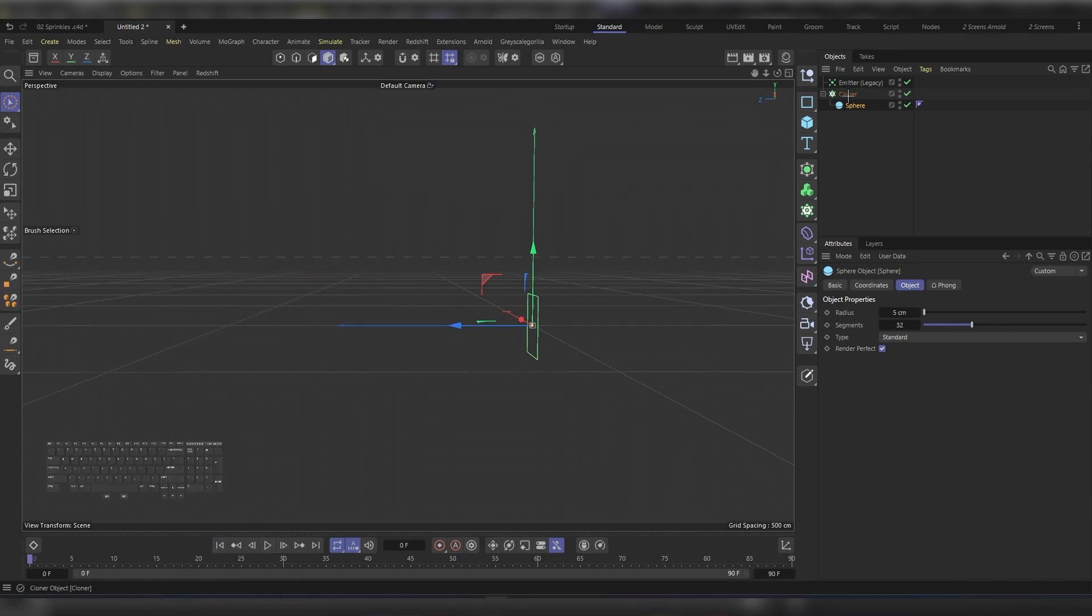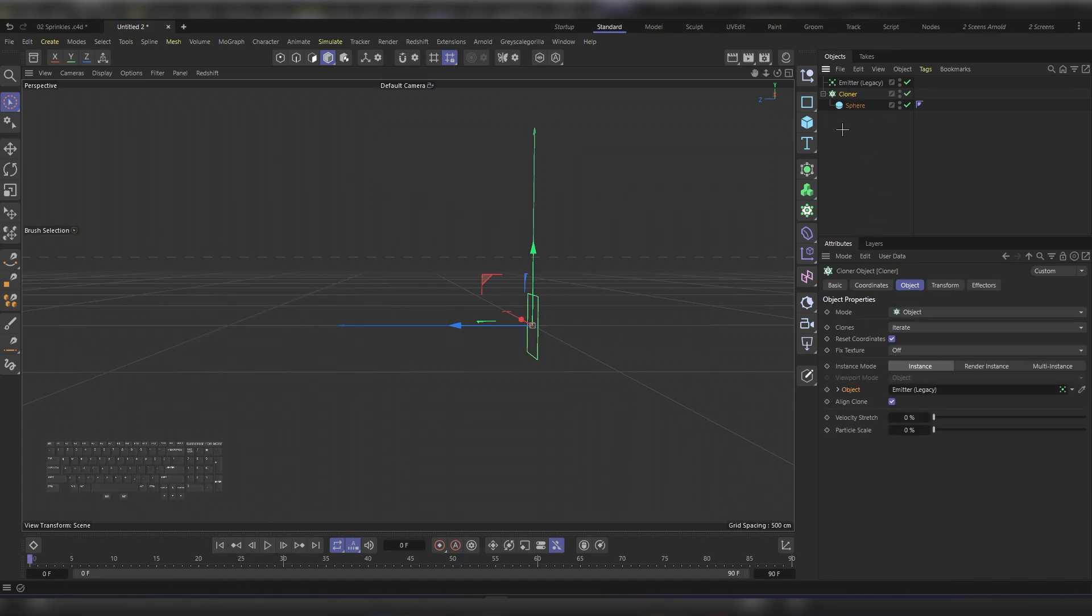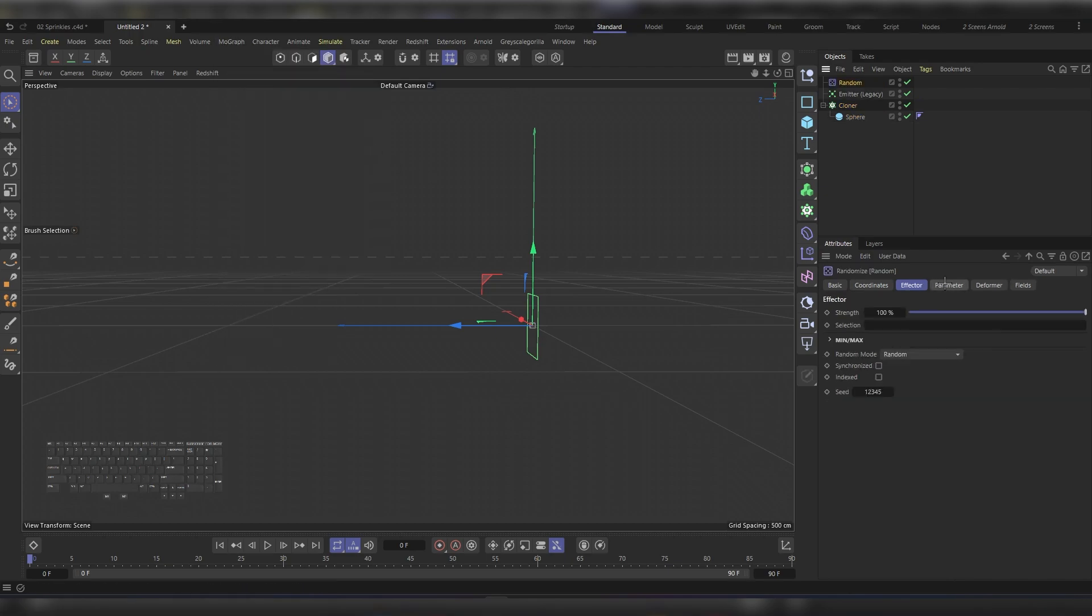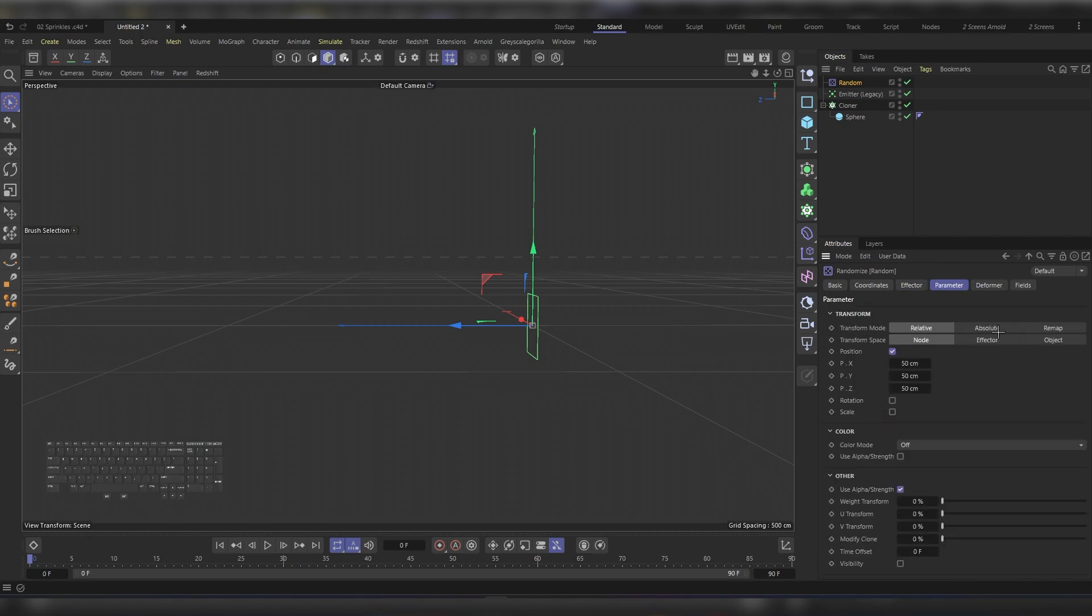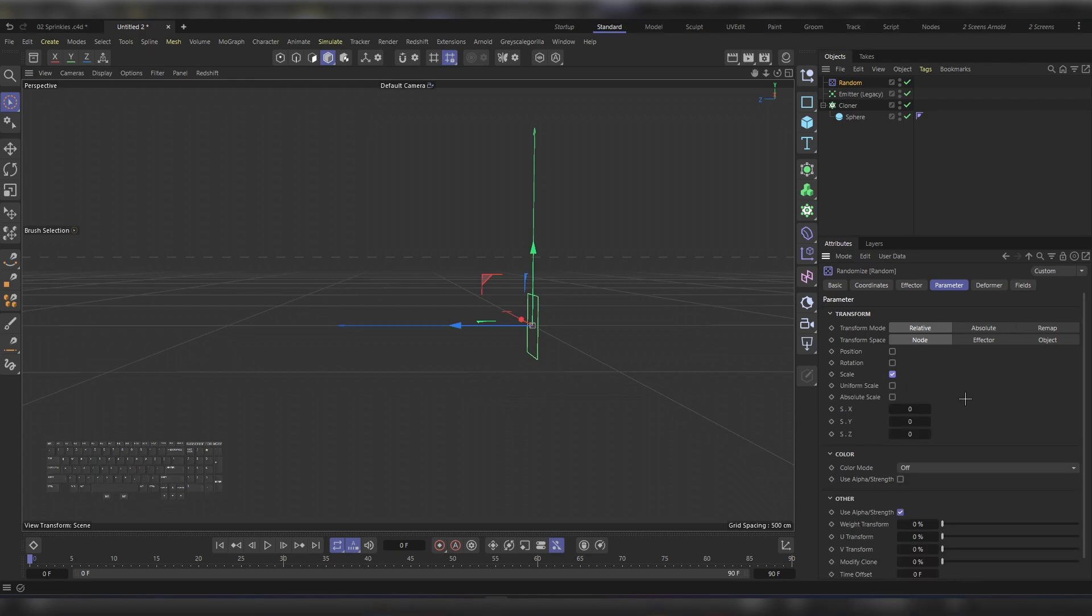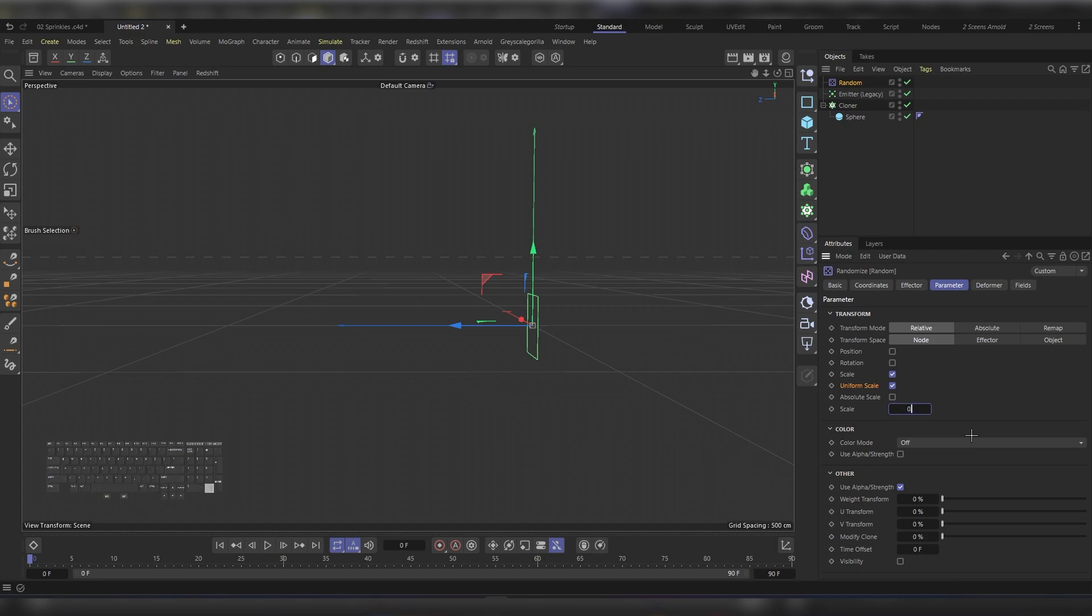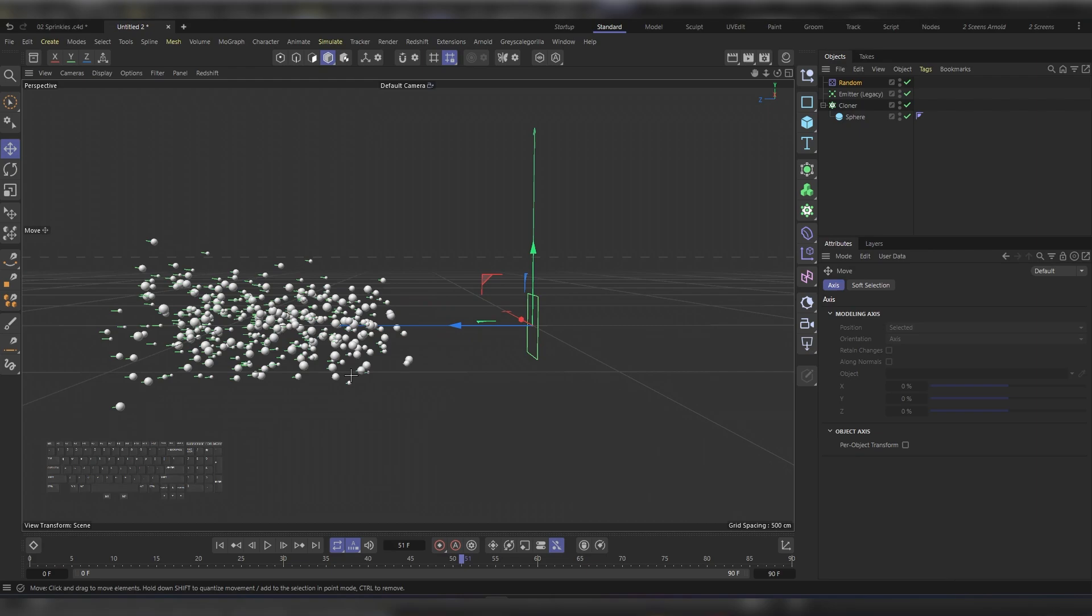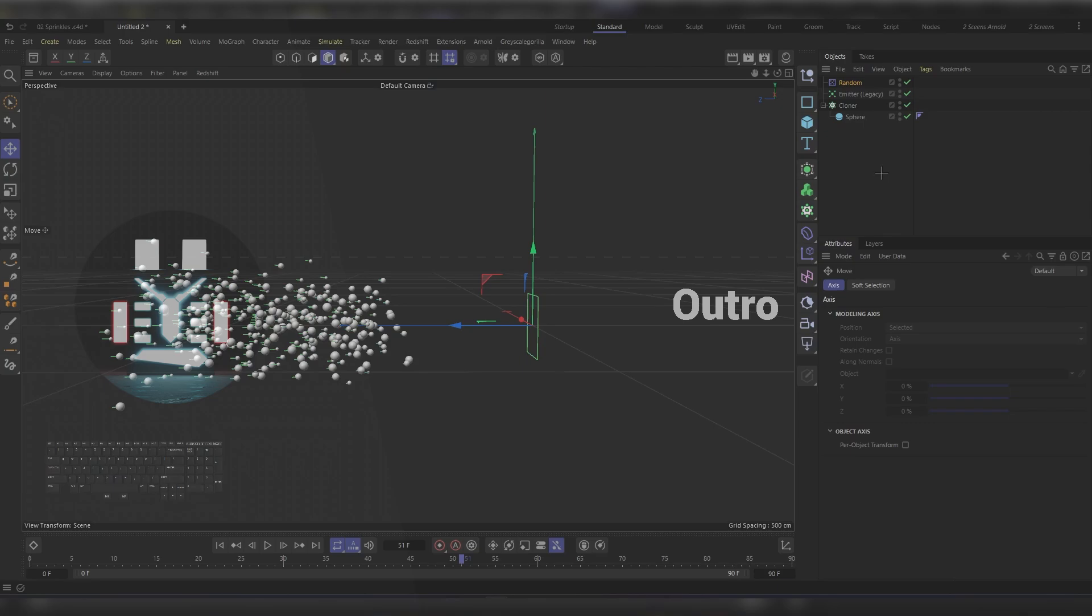Let's also choose the cloner itself and go to the MoGraph menu, Effectors, and then add a Random effector. Under the Parameters, let's uncheck the Position and check the Scale, and type in 0.5, and hit play. You'll get something like this, which is pretty satisfying. If not, you can just go back and adjust any value you need. That was it for today's video. See you next time.